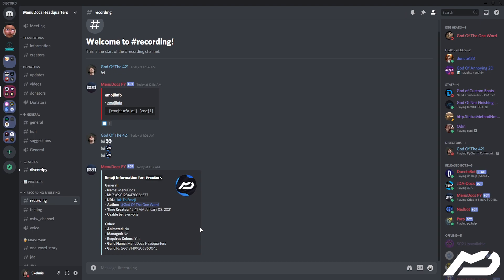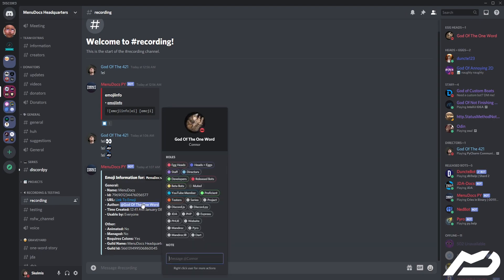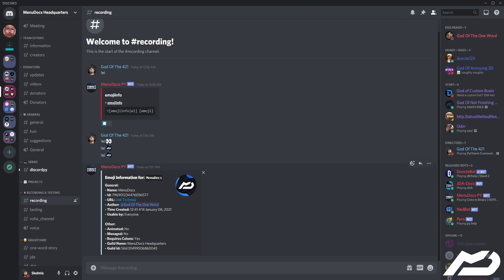That should be working now. Look at that — by chance this emoji is called Minidocs. We can see the name is 'minidocs', the ID, the link to the emoji. There's the author — the man who added it with all his roles. It was created at 12:41 AM January 8th 2021, so about a month ago. Usable by everyone, not animated, not managed, and it does require colons.